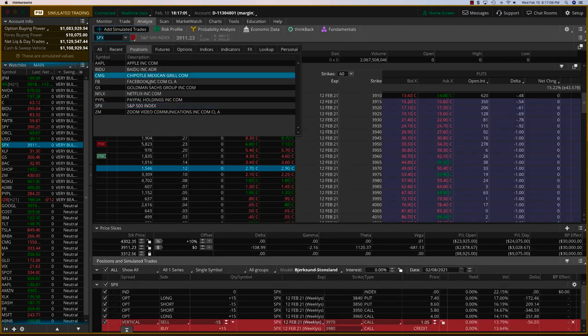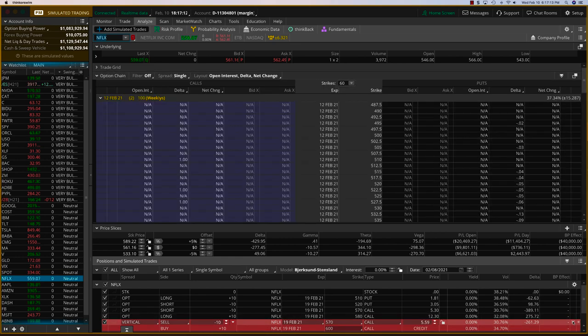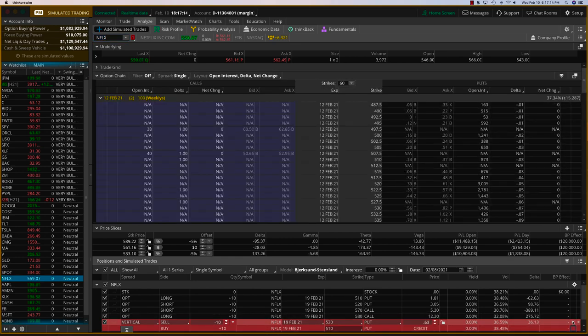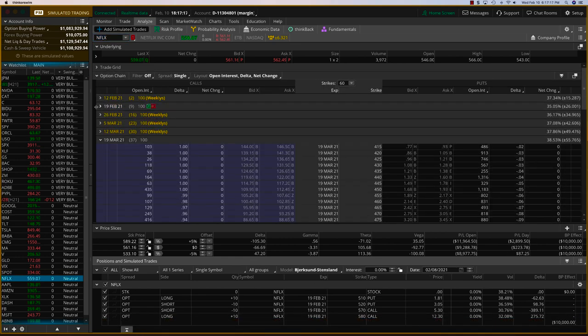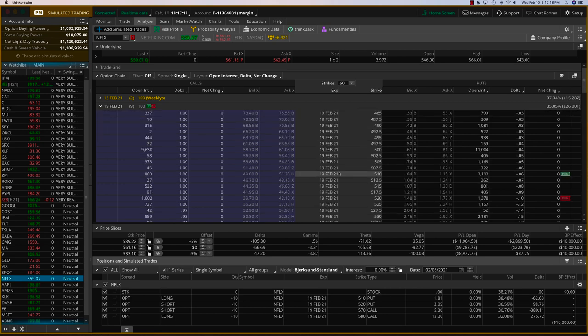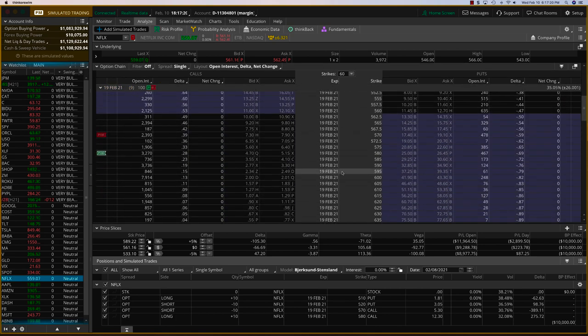And let's go take a look at what we have for Netflix here. And let me see, we'll go to the same expiry. And what we'll do is we'll just roll the call side over a little bit.